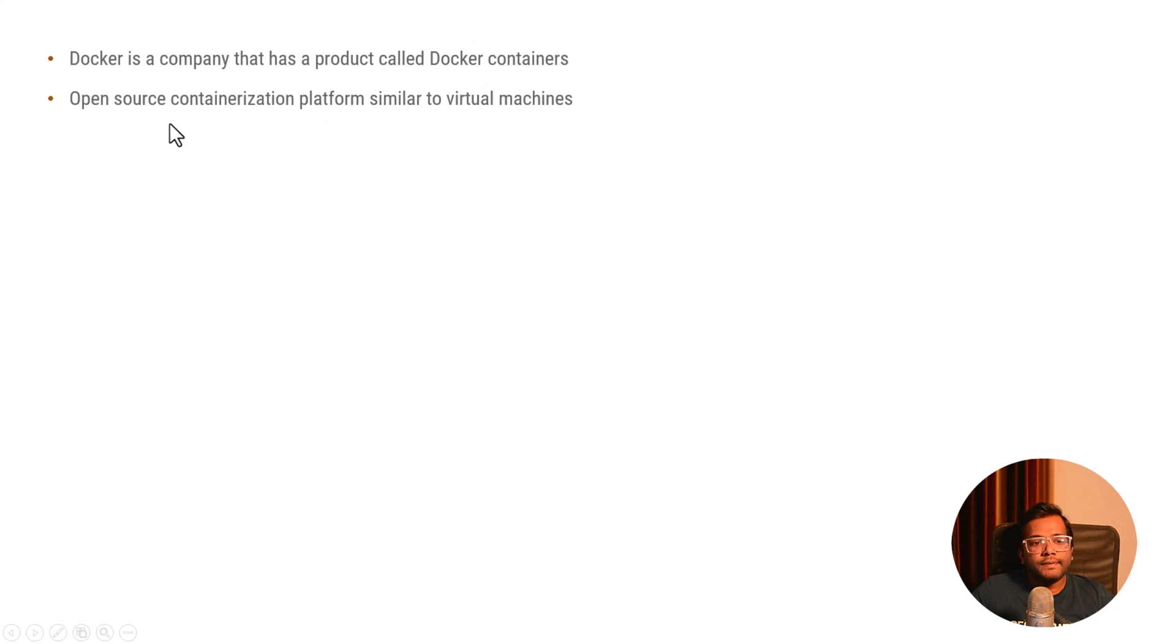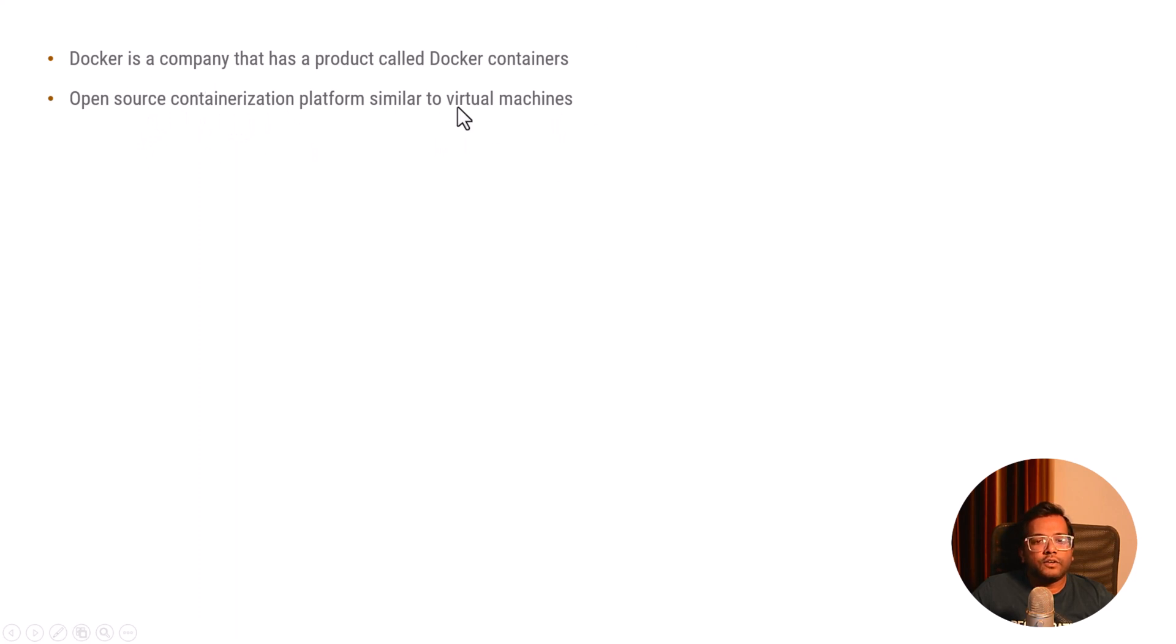It is an open source containerization platform similar to virtual machines. We create containers out of this technology and we'll understand the details of those containers in later videos.